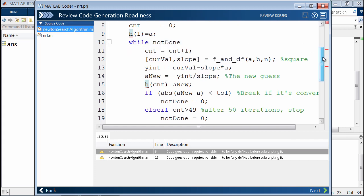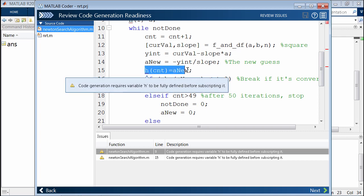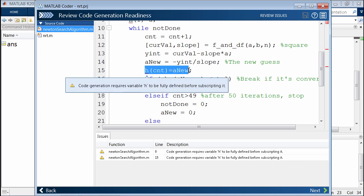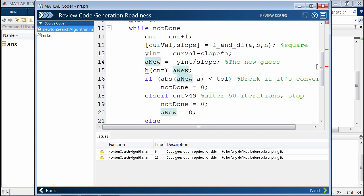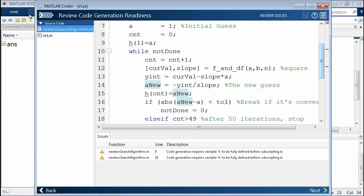As we go through the while loop, you'll see that h keeps expanding as we go through. It grows from one element to two elements to three and so on.